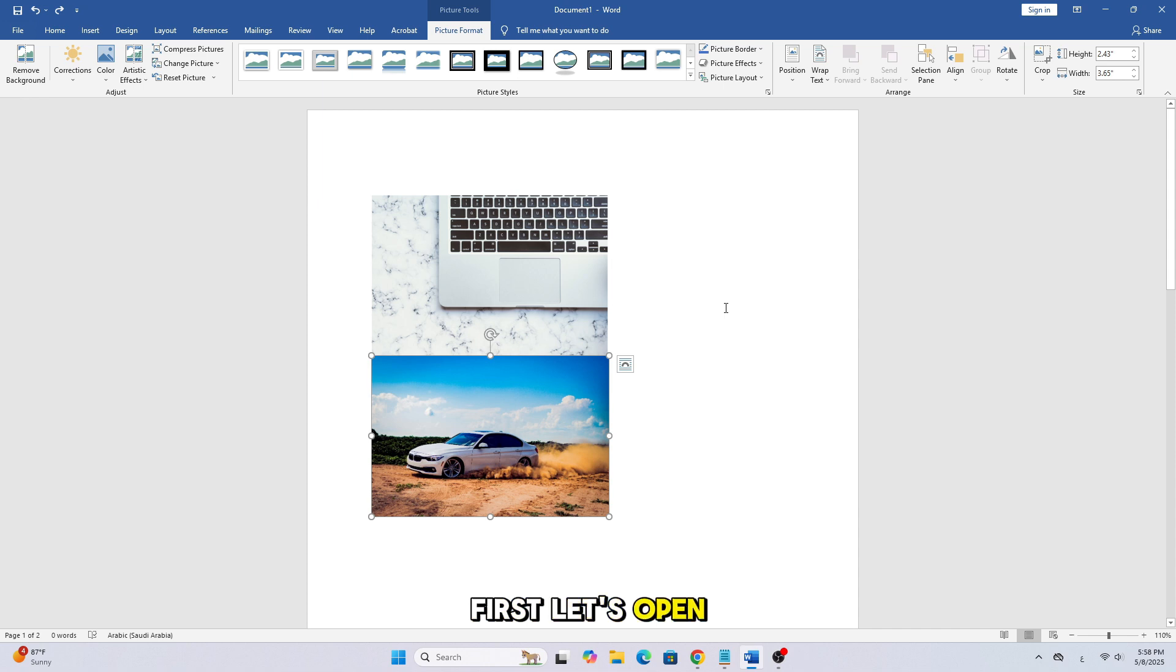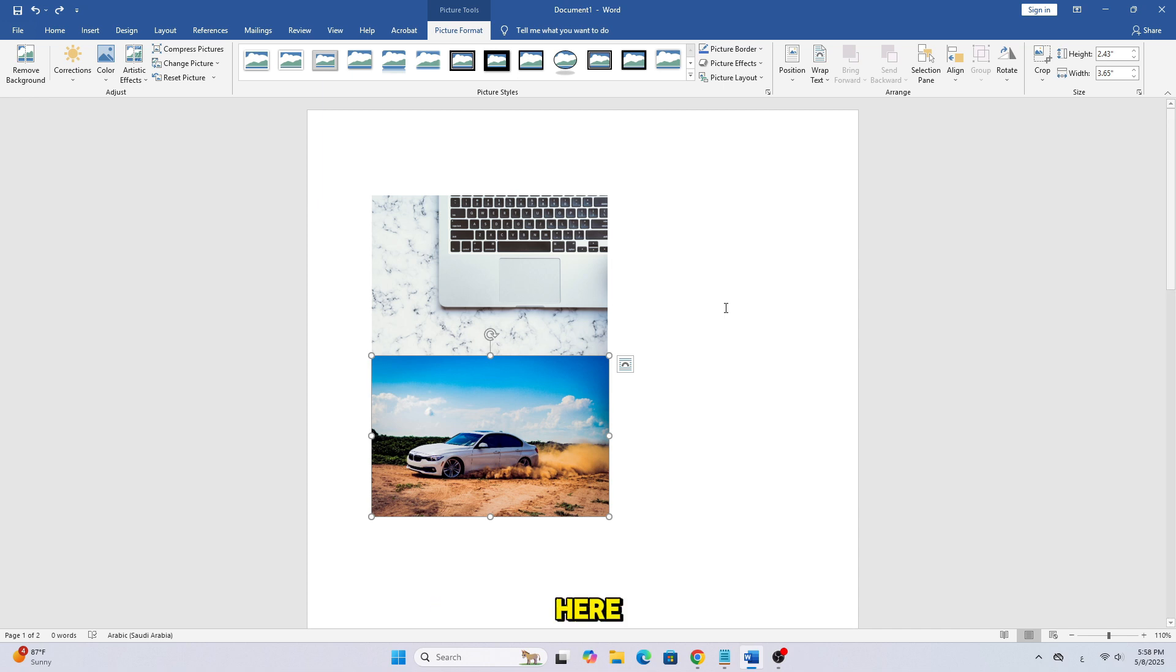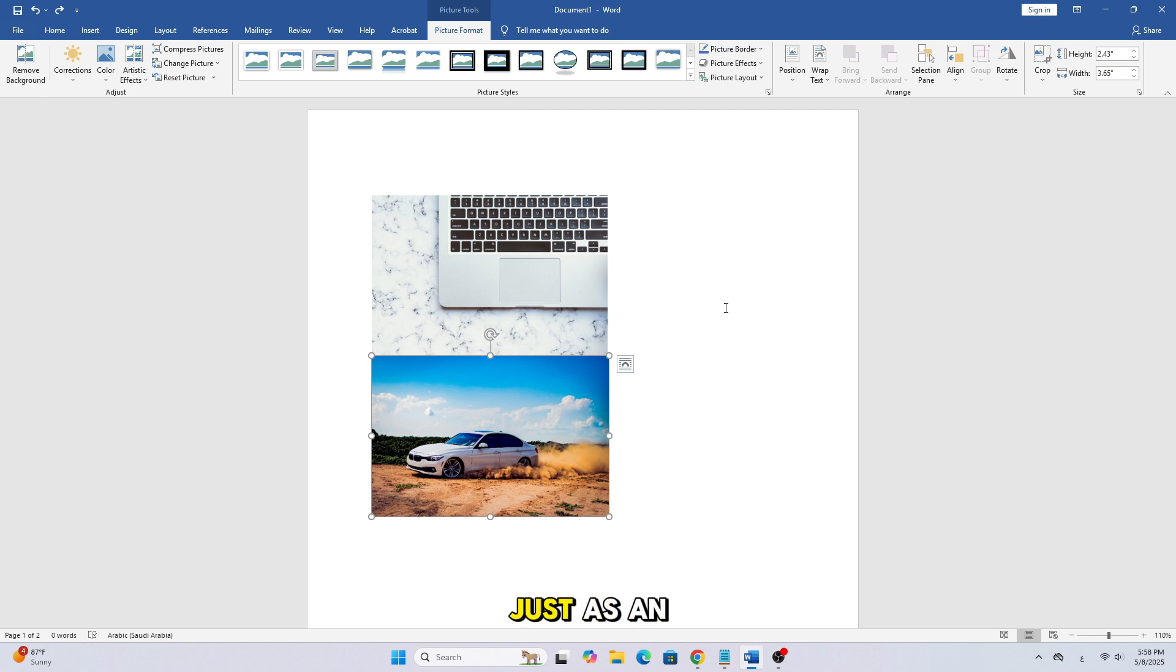First, let's open our Word document. Here, I have a sample document that contains a few images, just as an example.